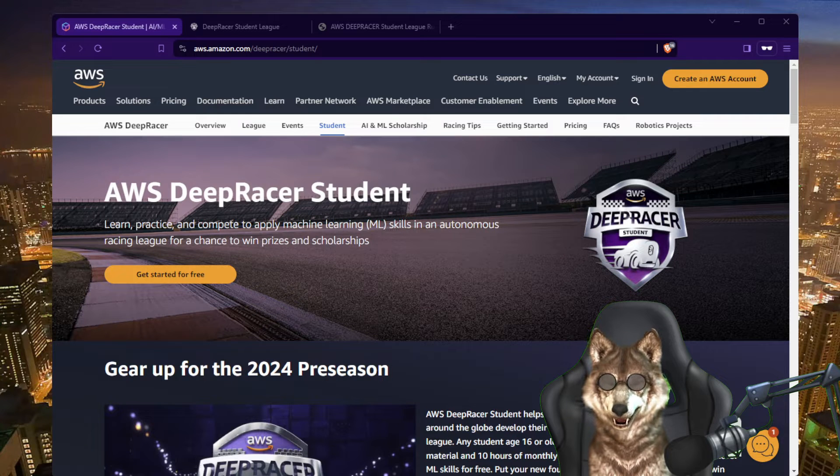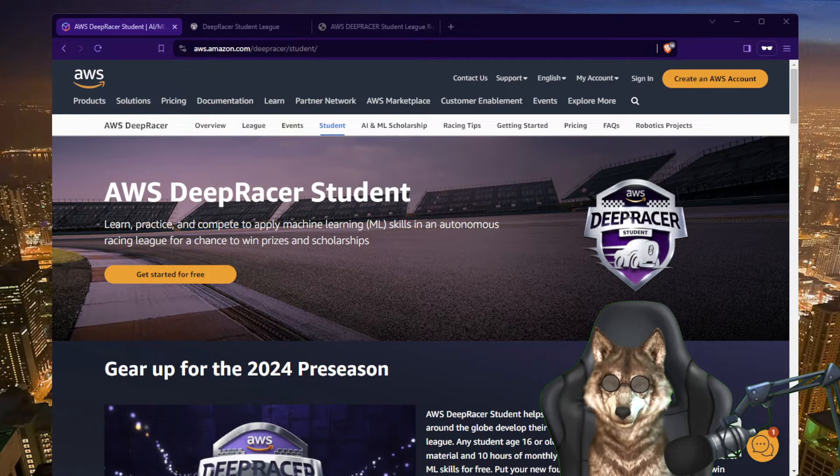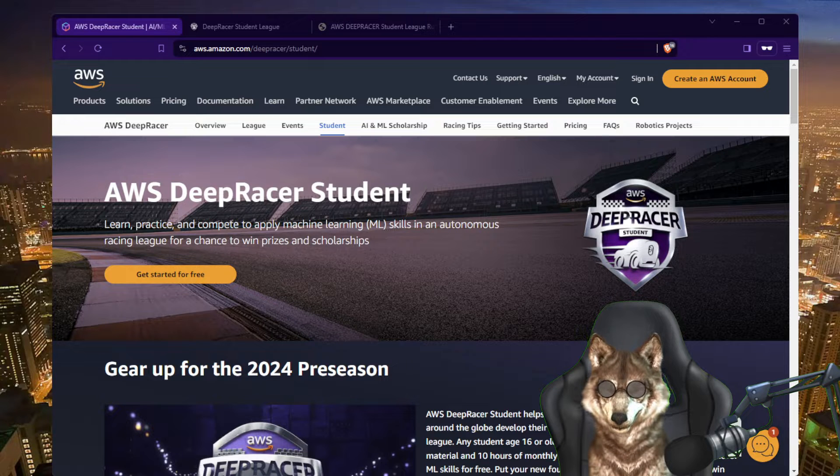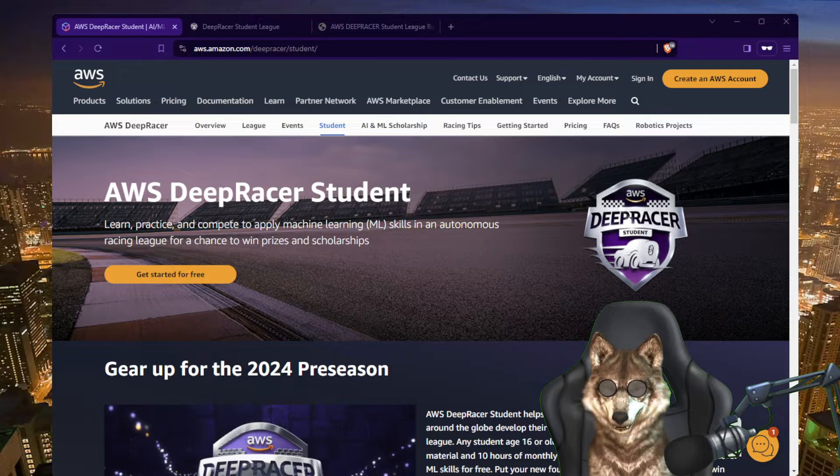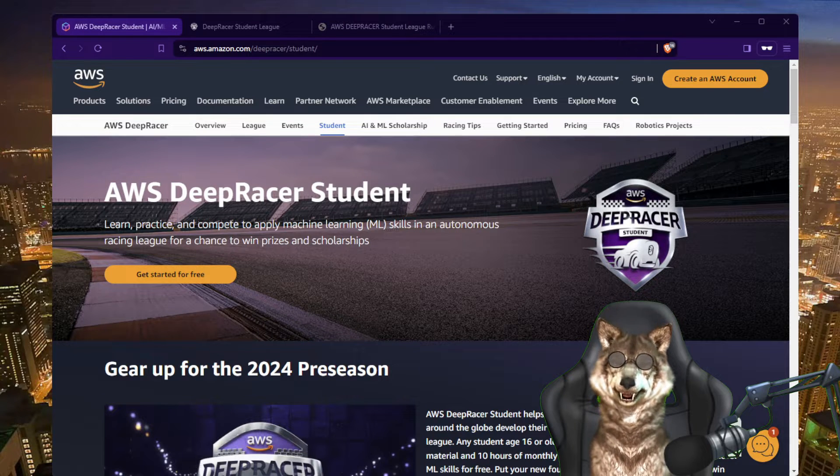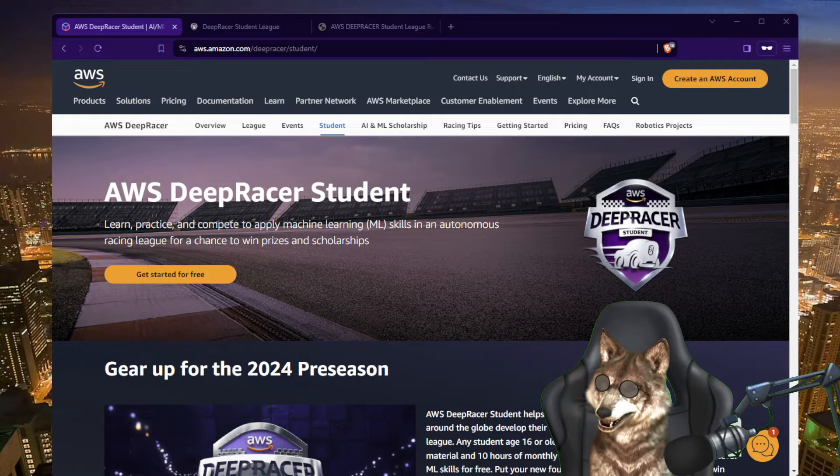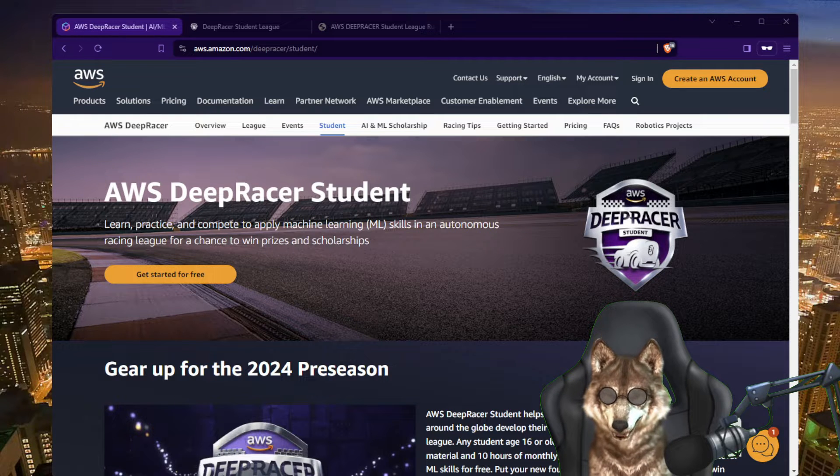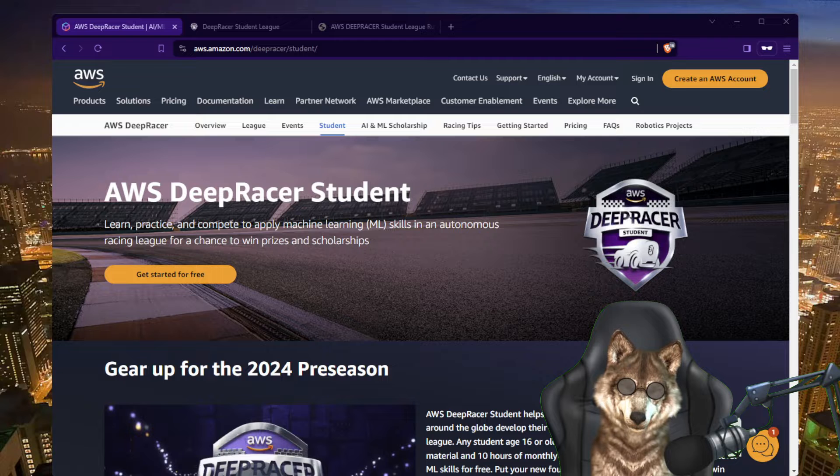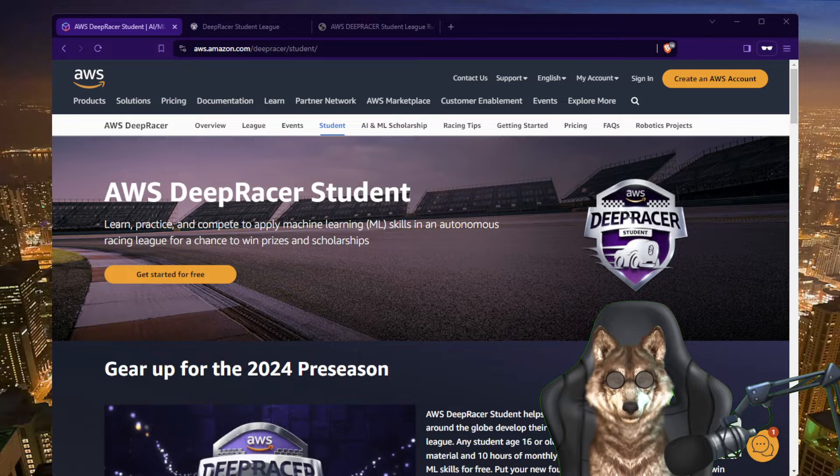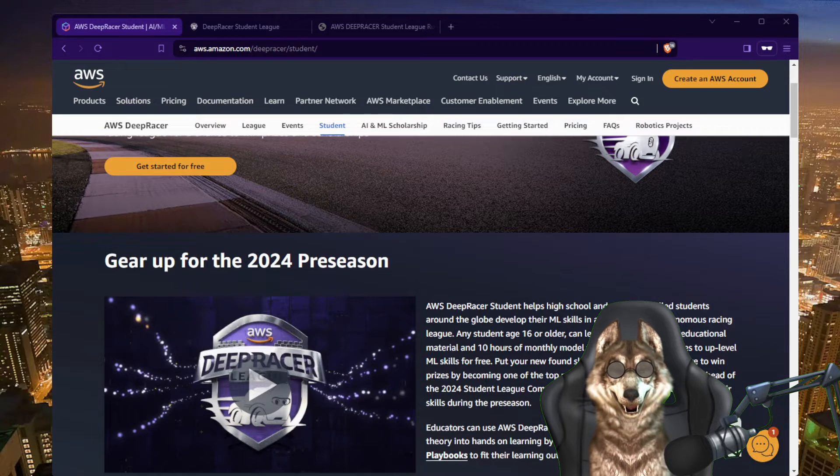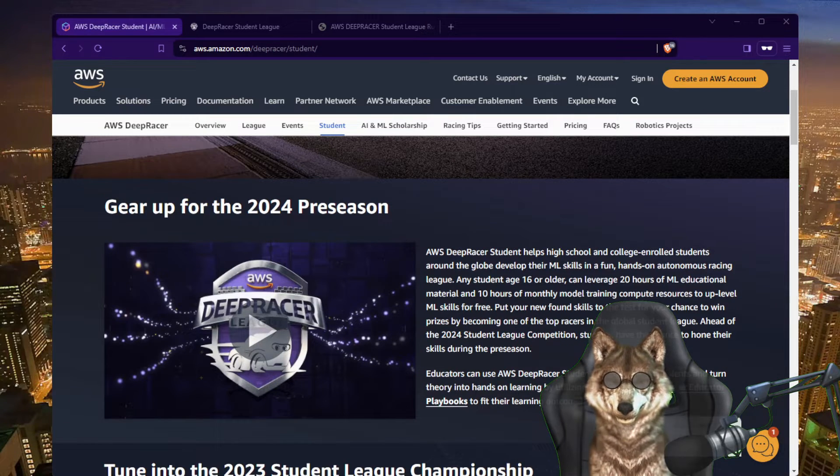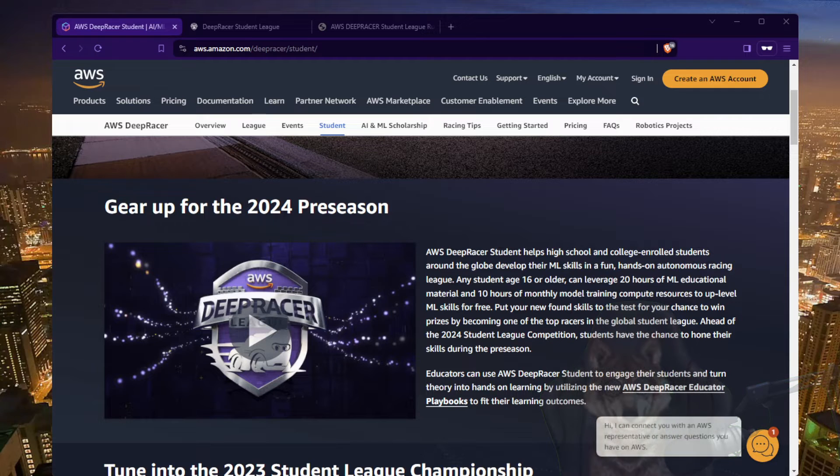Welcome everyone to another exciting year of DeepRacer. This year, 2024 student league looks to be really interesting and fascinating as they've changed the way they've set up the council itself. I'm going to go through those details, but I wanted to call out all high school and college students who may be interested in learning about machine learning, learning about reinforcement learning.